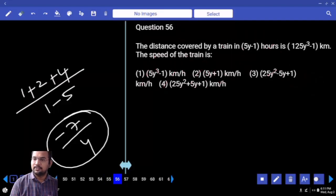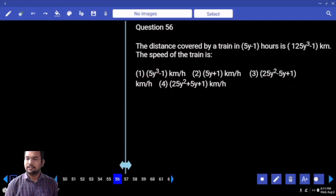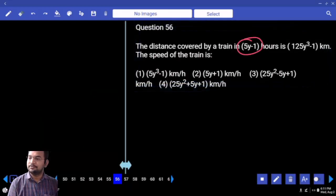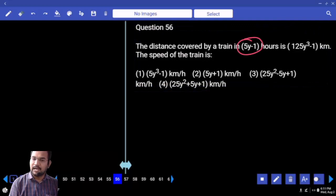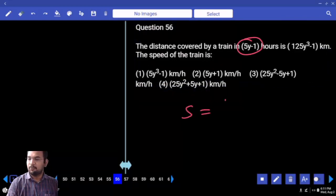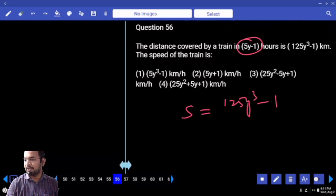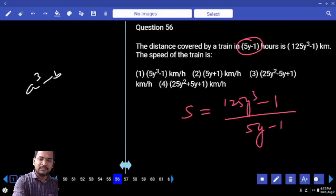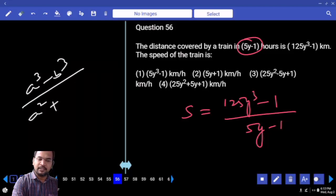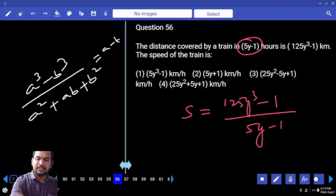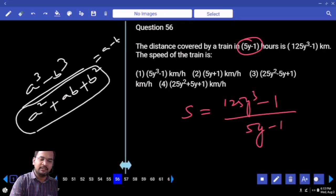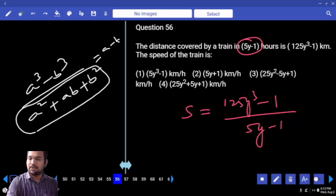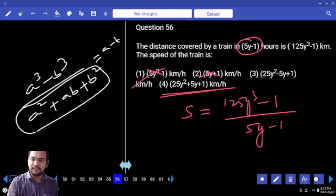Next one: distance covered by a train. Distance, time and speed. Distance divided by 125y cubed by (125y cubed minus 1) by (5y minus 1). The rule is: a cubed minus b cubed divided by (a squared plus ab plus b squared) equals a minus b. So your answer is the fourth option.